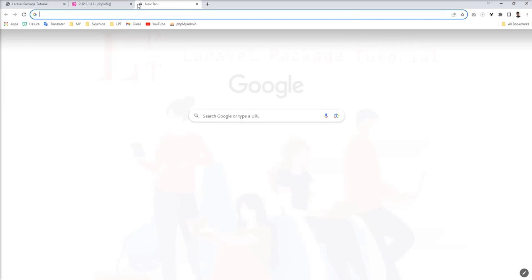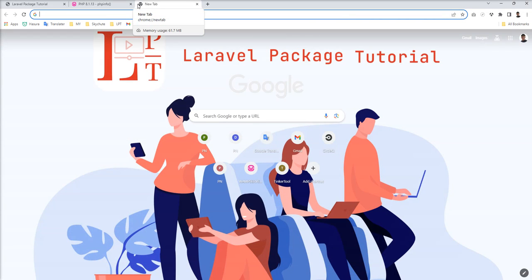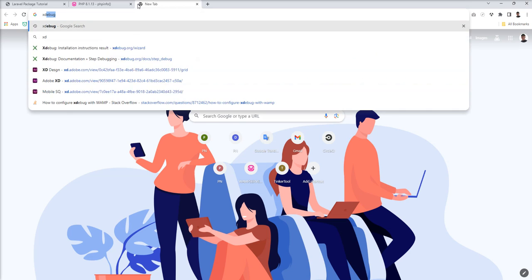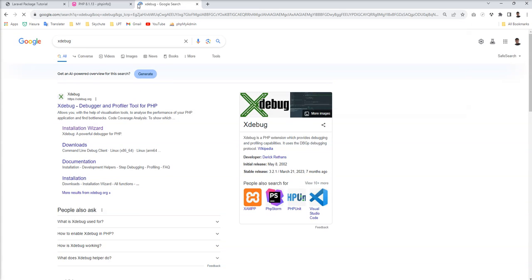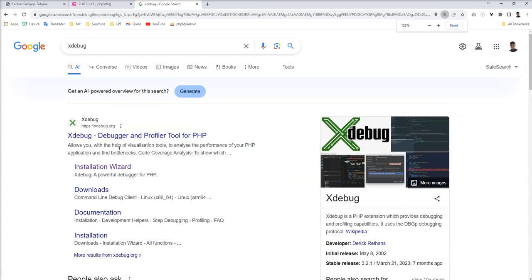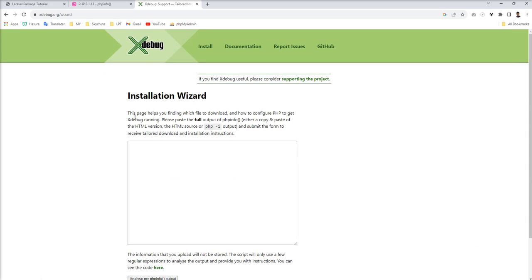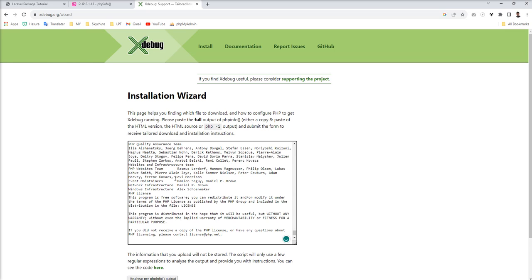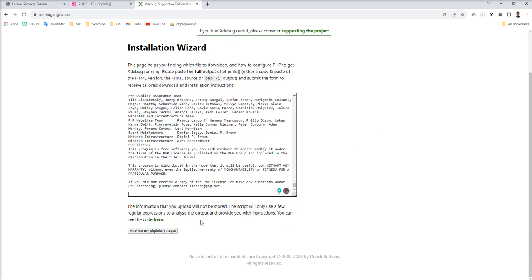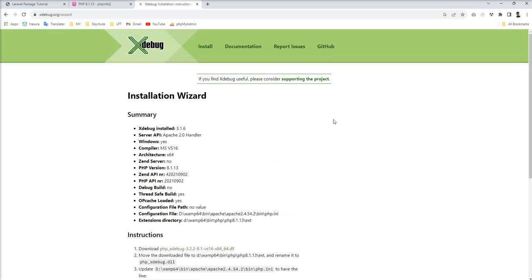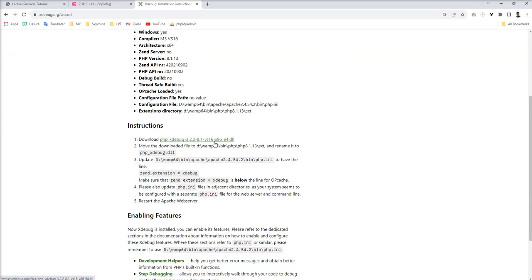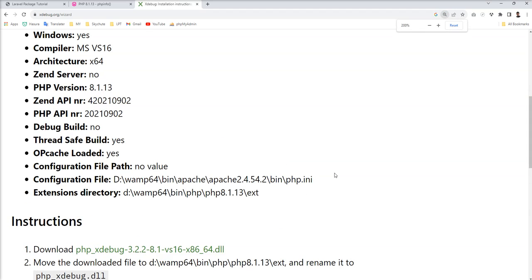Type 'xdebug' into Google and you can see the Xdebug wizard. You need to open this installation wizard and then paste your phpinfo there. This wizard analyzes your configuration and, based on your configuration, gives the proper version so your web server supports it and it works fine.